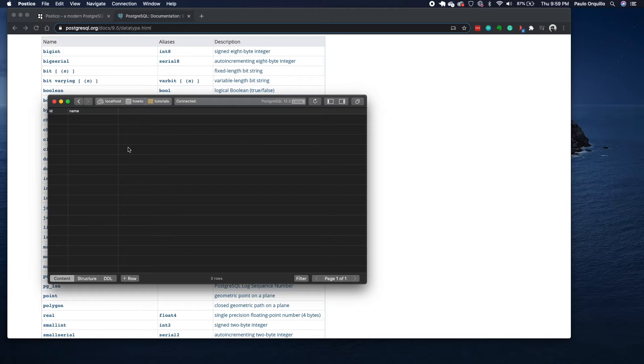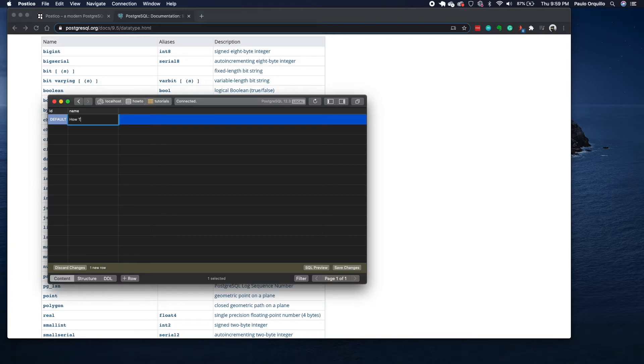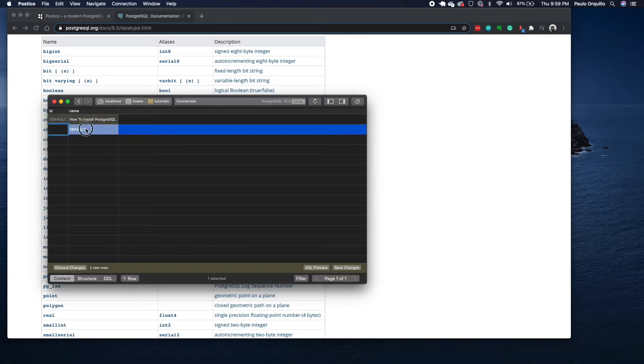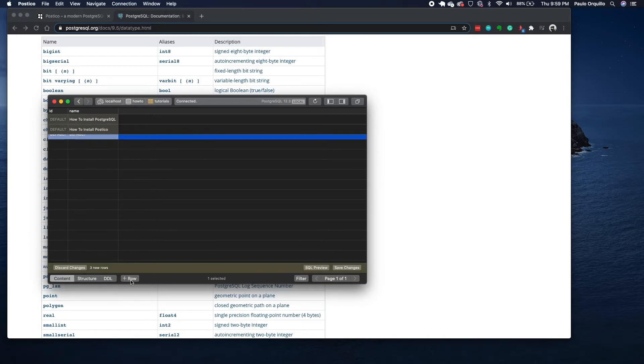The good thing here is you could easily add content. You could click on the plus row here or you could double-click here and it would create a row for you. For here I'm going to give this a name of 'how to install PostgreSQL'. Click on the plus row and I'll say 'how to use PostgreSQL', and maybe another one and I'll say 'SQL basics'.